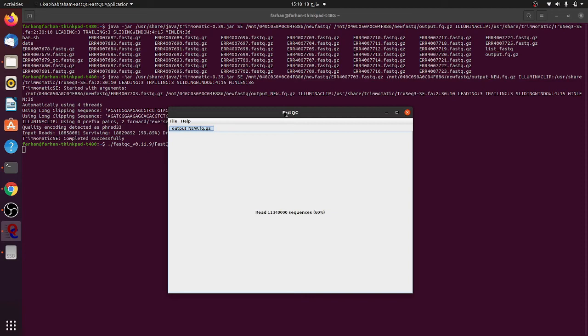If again the results are not coming good, it means the FASTQ file is very poor and it will be difficult to improve the quality of the file. Now it's almost 75% done. Let's see what we have here.